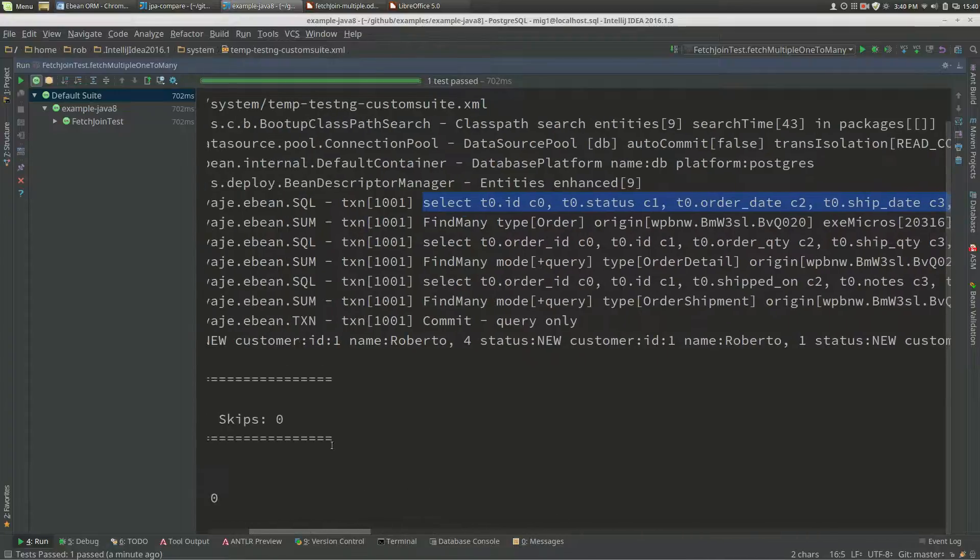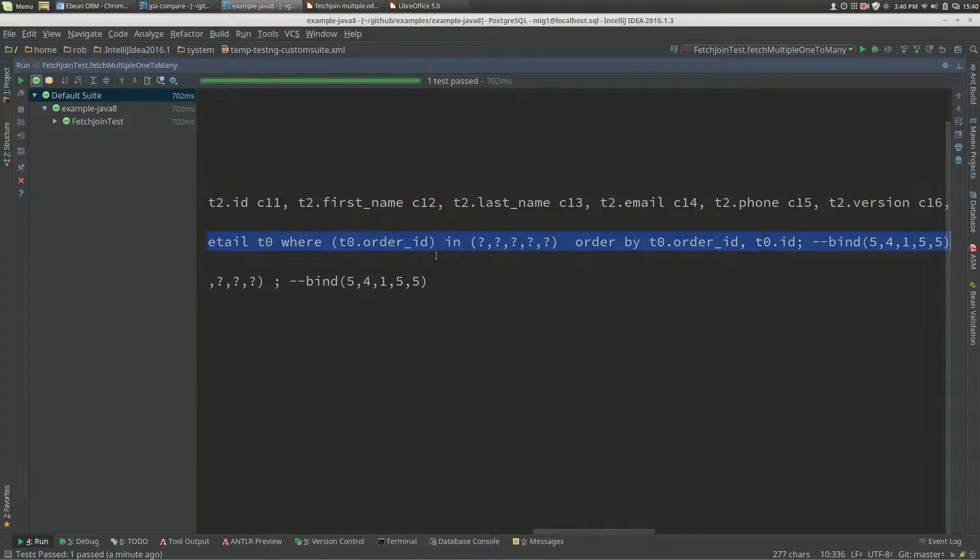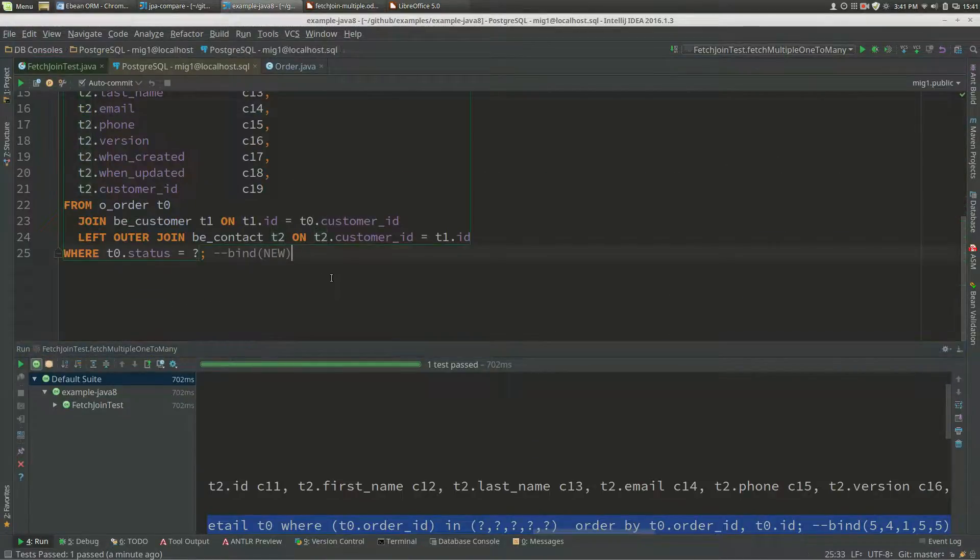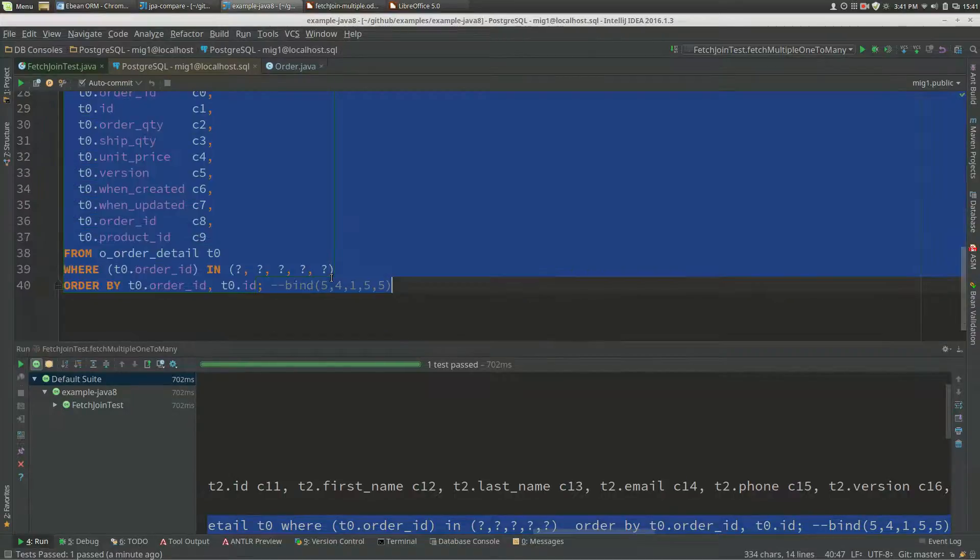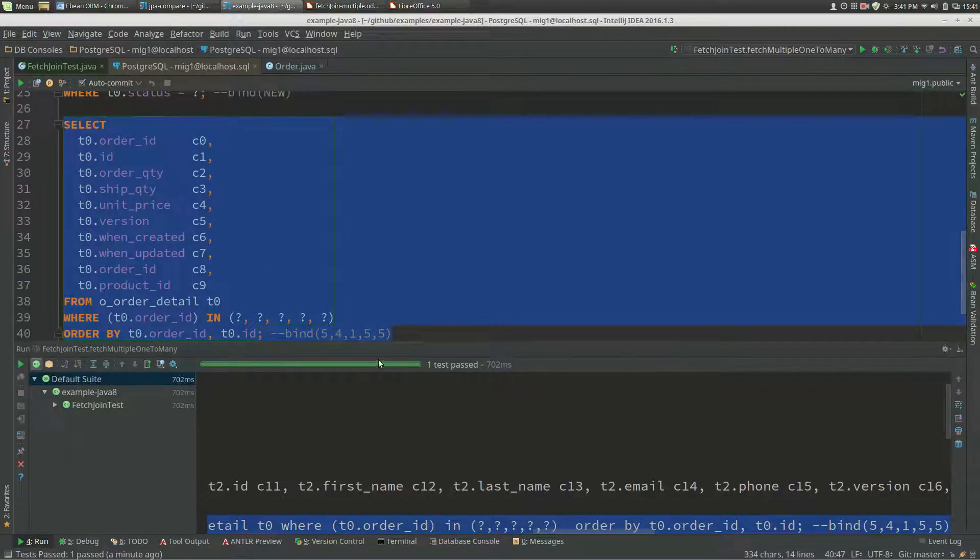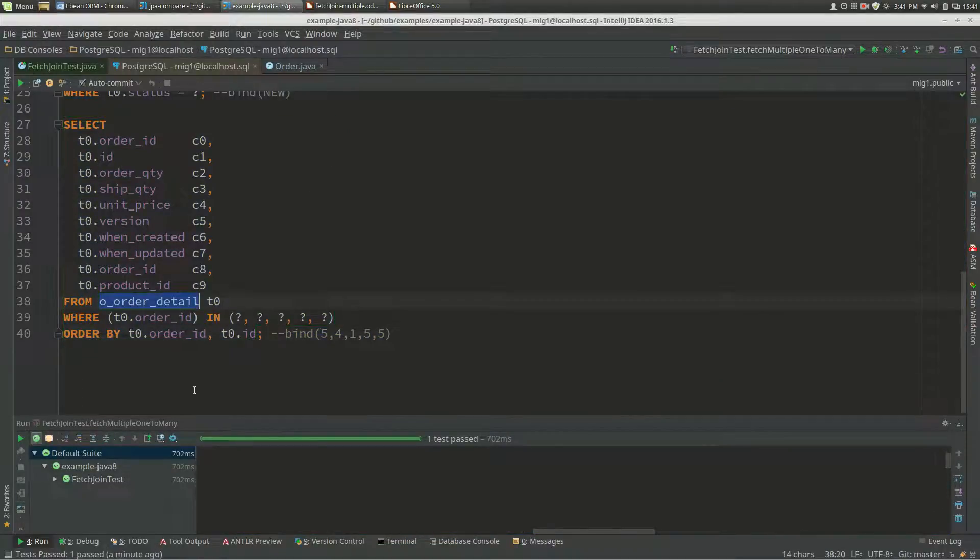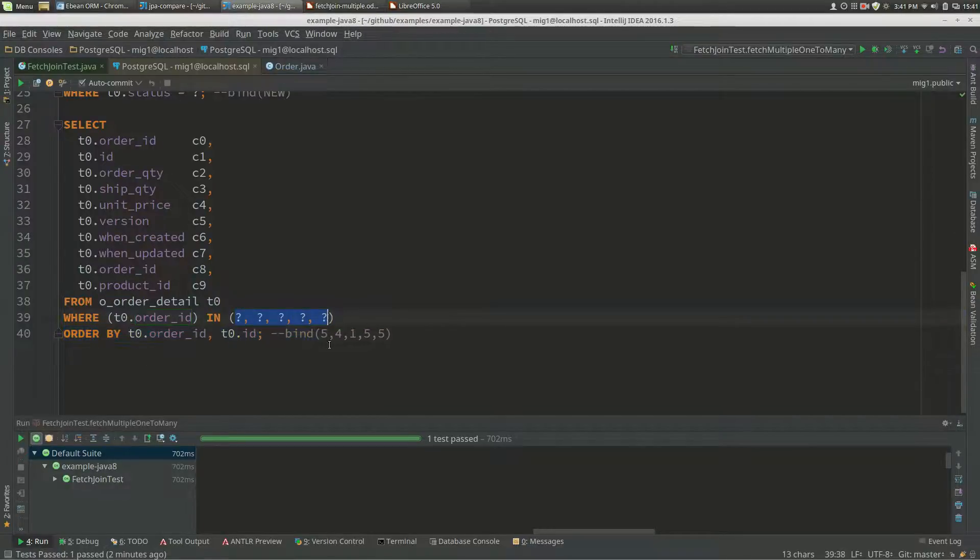Let's just take one of them. This is the order detail.